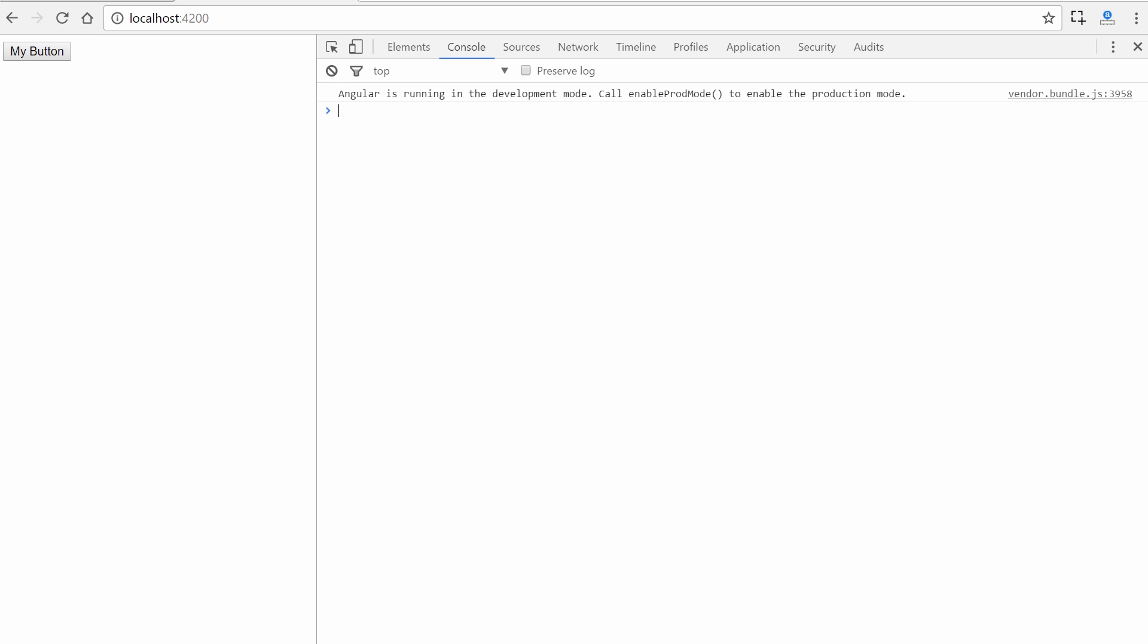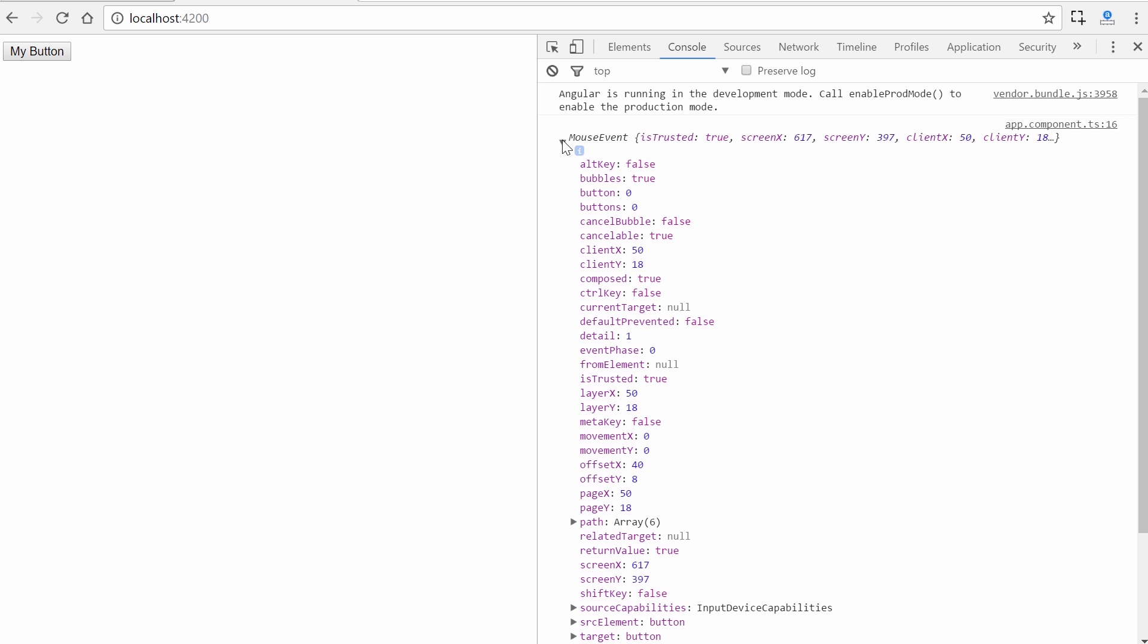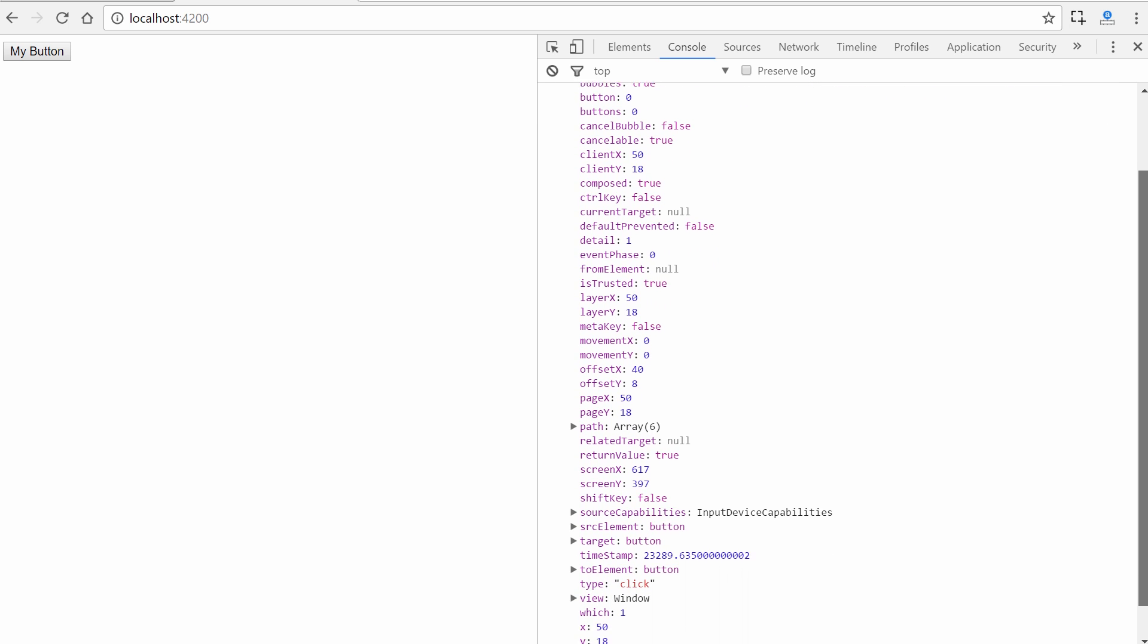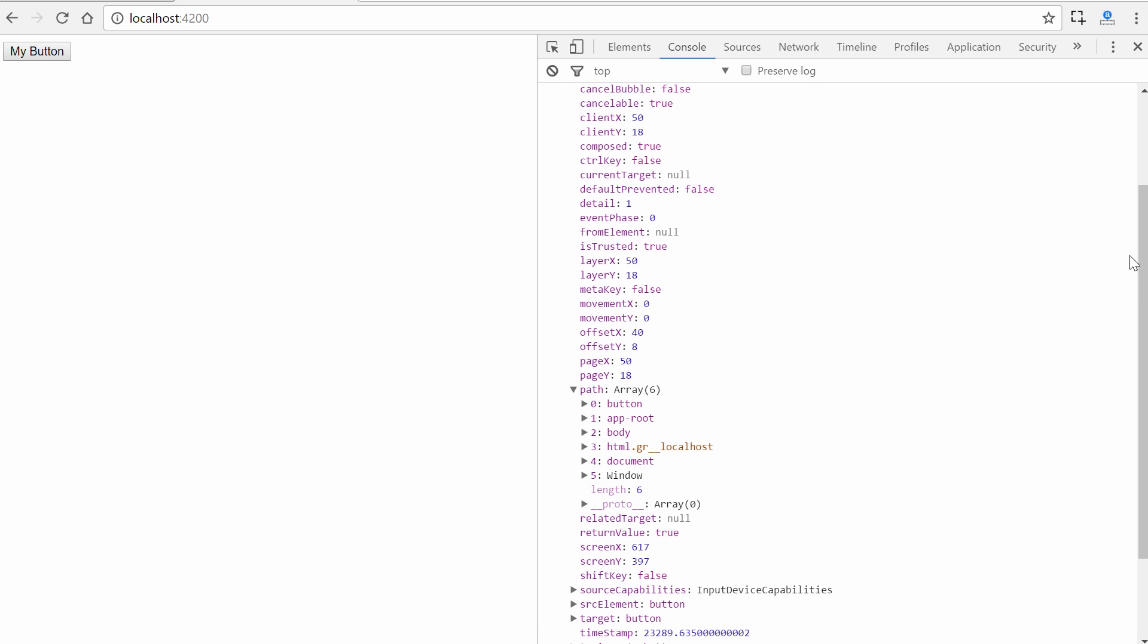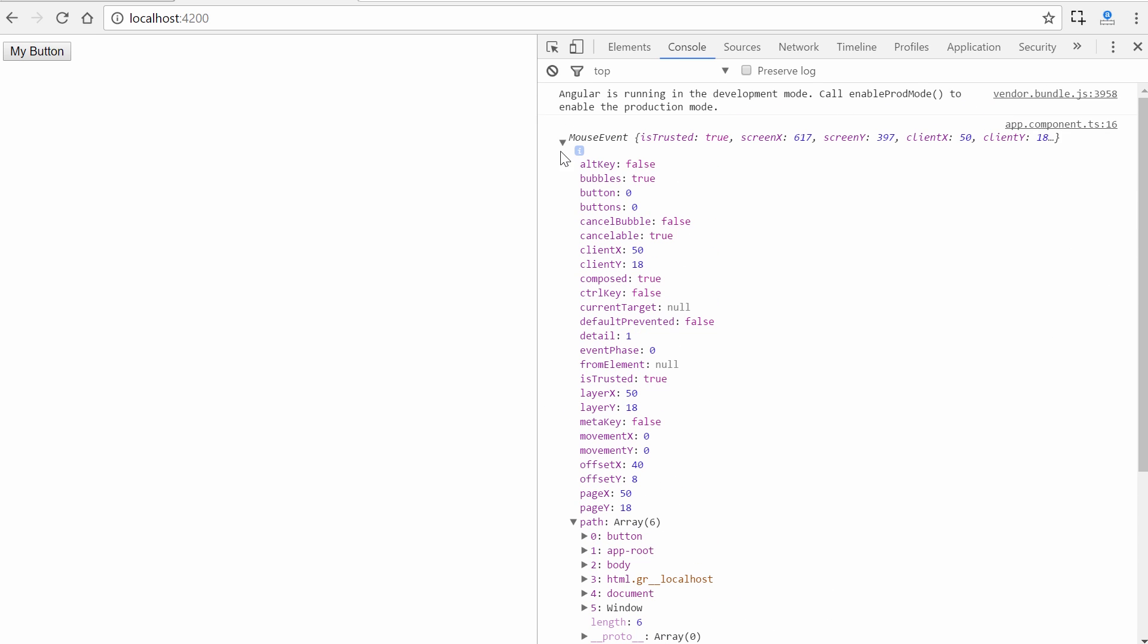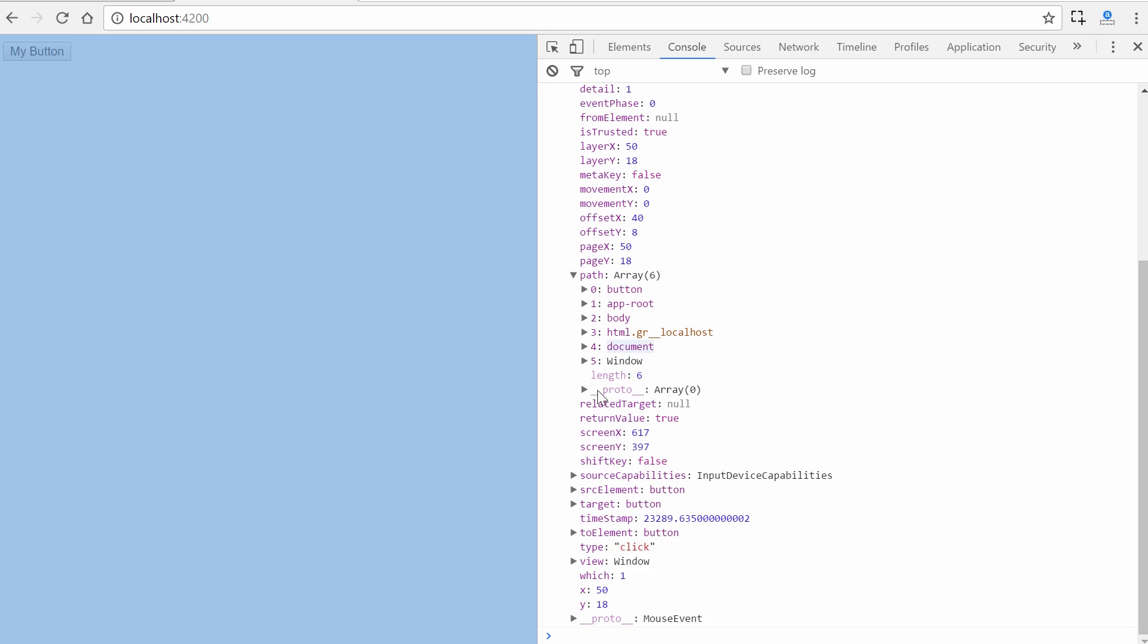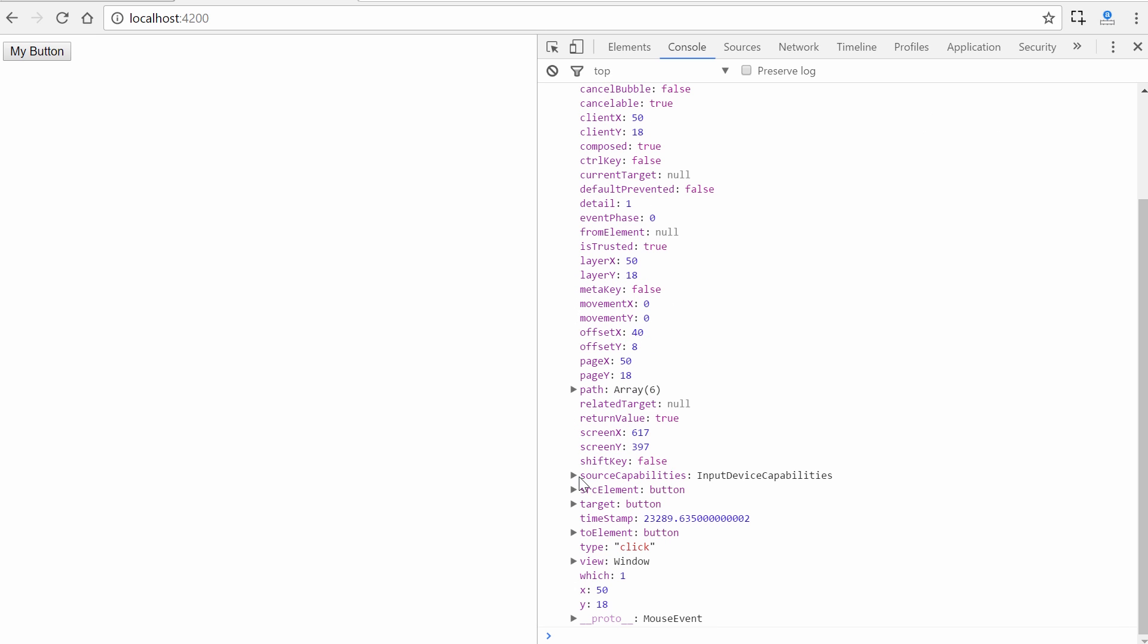We could see I've used ng serve to get our development server up here at localhost 4200. I'm going to hit control shift I just to get out the console. We click on the button. There we go. Now it provides us with this object with all these different properties that you can feel free to experiment with however you wish. Sometimes you will need access to this information.